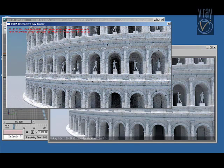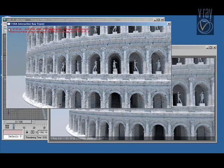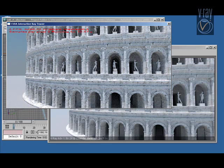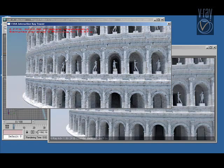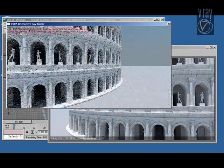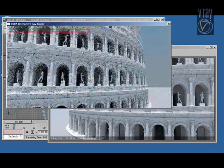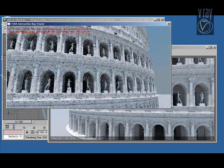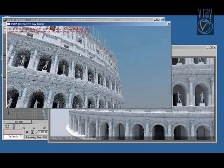Okay, so we get similar quality for just a fraction of the render time. And again, we have three samples per pixel. We have five global illumination bounces. And we still manage to get about three frames per second.